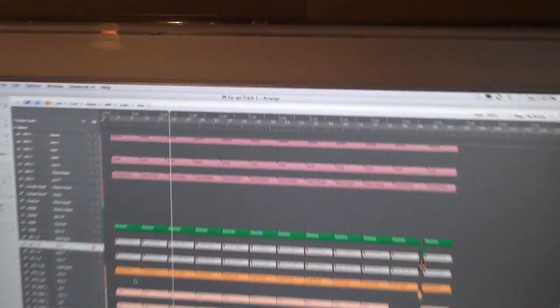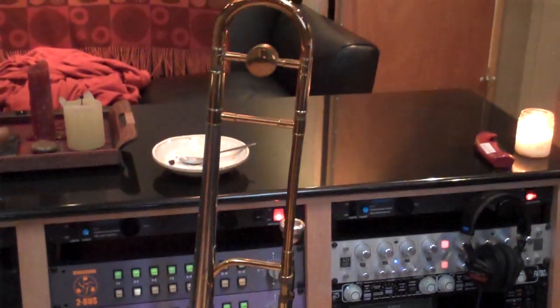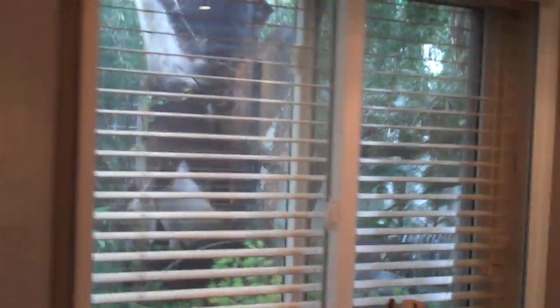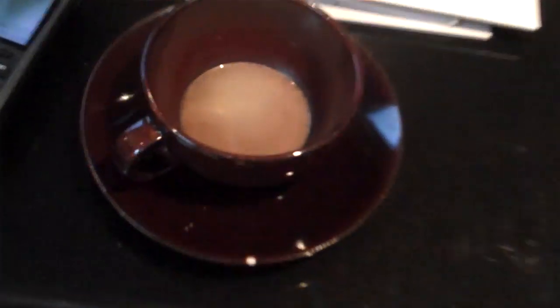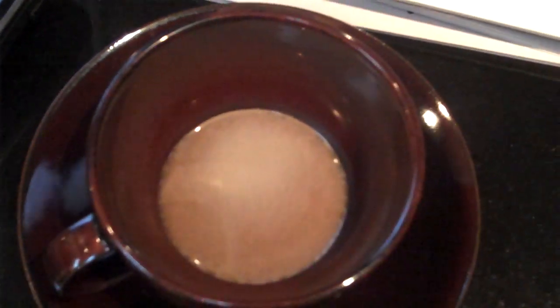So today I'm working on that go-go track, just trying to come up with a cool horn line, so I busted out the trombone, and some candles. It's kind of rainy outside, I don't know if you can see. Anyway, it's getting messy in here.